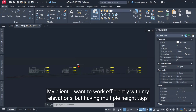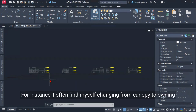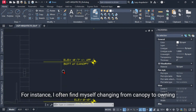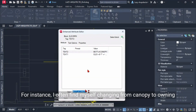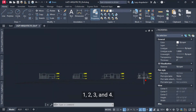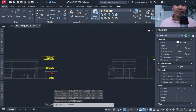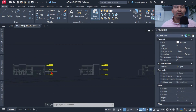My client wanted to work efficiently with elevations, but having multiple height tags was causing errors and confusion. For instance, he often found himself changing from canopy to awning multiple times across different elevations — one, two, three, and four. He asked if there was a way to simplify this process and globally edit information in AutoCAD.